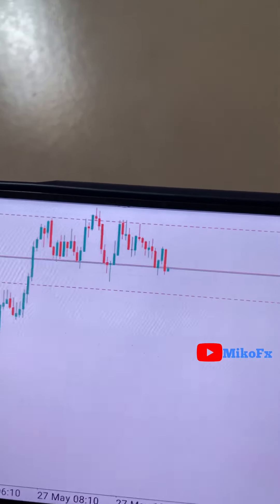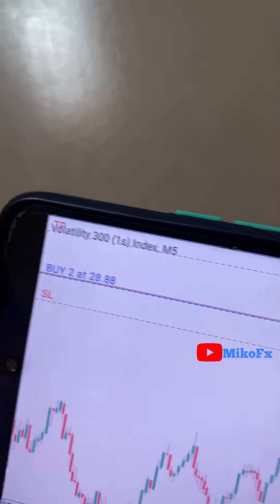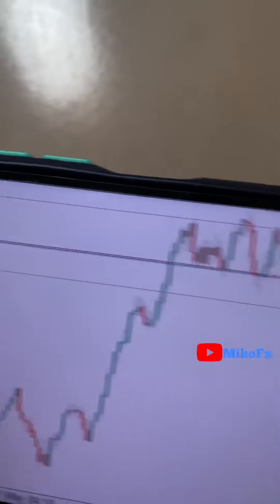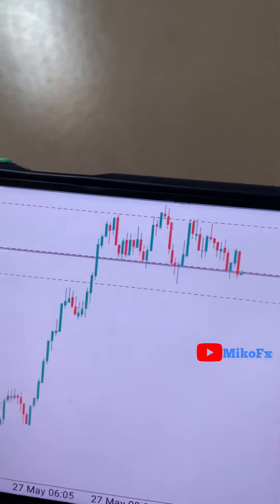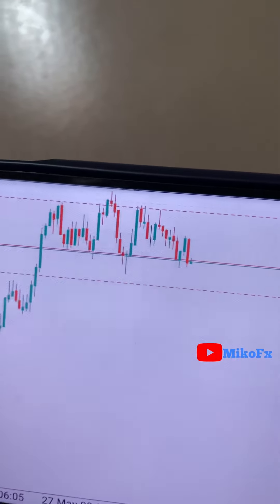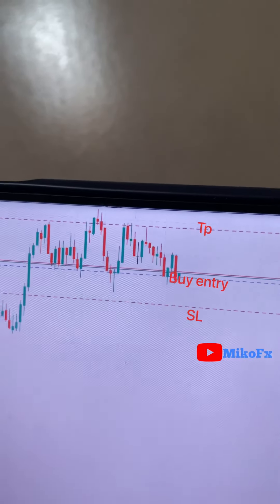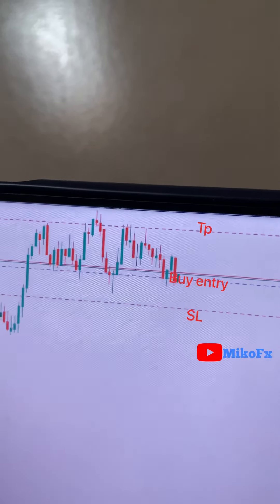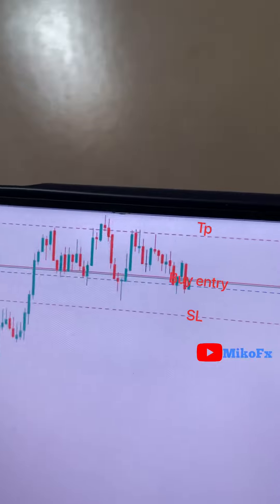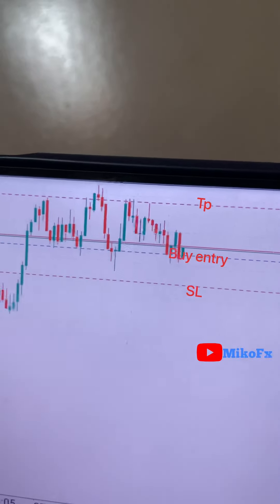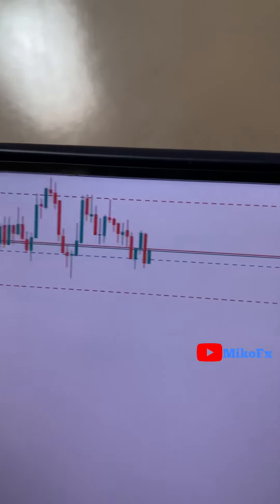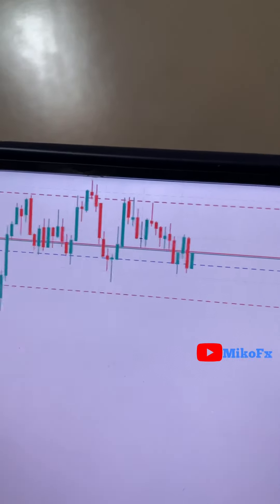This is another trade on the Volatility 30 1s index. It's consolidating currently — a non-volatile consolidation. I picked a buy at the support level of this consolidation with my take profit towards the resistance level and my stop loss below. The risk-to-reward ratio is 1:2.